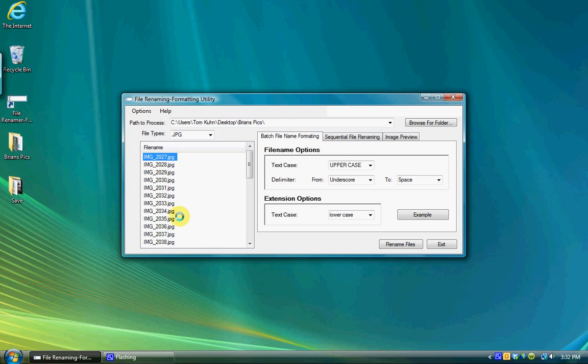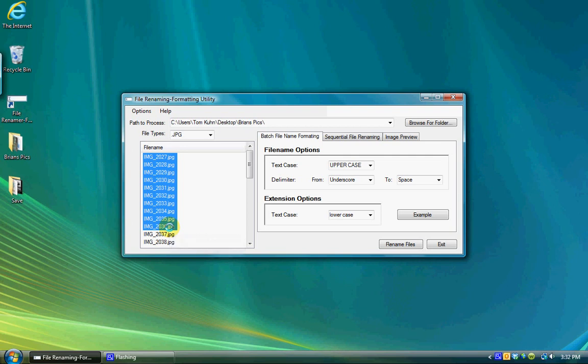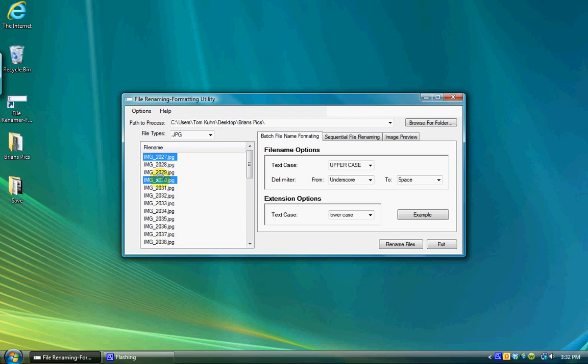Once one file is selected, holding down the shift key and selecting a second file will select all files between the first and the second one selected. If you hold down the control key, it will allow you to select individual files.